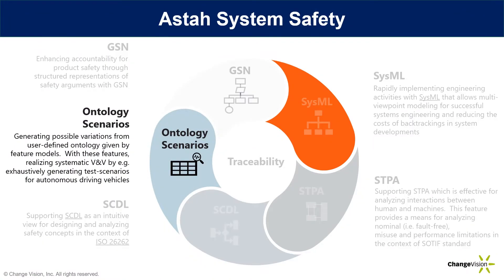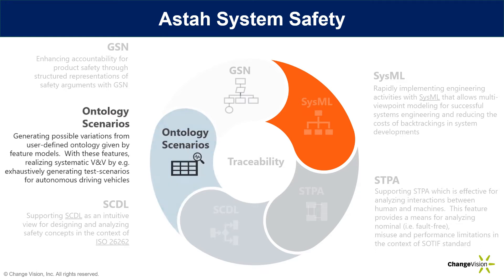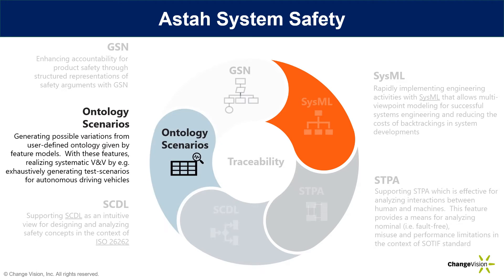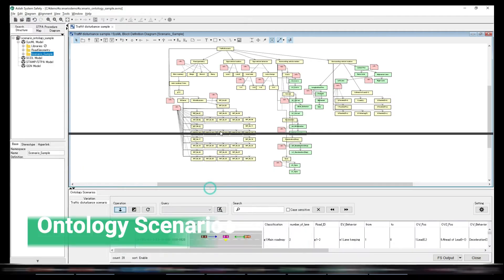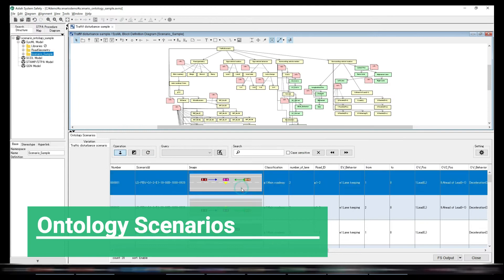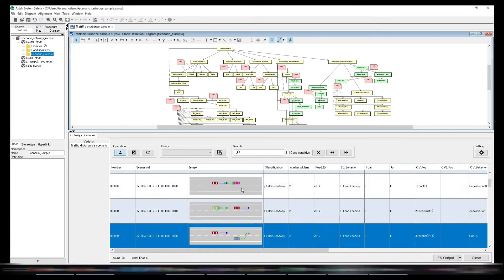Ontology scenarios can be added optionally which generates possible variations from user-defined ontology given as feature models.